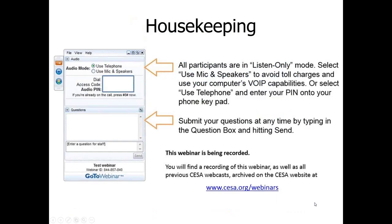To begin with, I'd like to go over a few housekeeping notes. All of our participants today will be in listen-only mode, which means you can hear us but we can't hear you. You can connect to the audio using your computer, mic, and speakers, or using a headset, or you can listen in via telephone. We suggest using your computer to avoid telephone charges, but if you're listening by phone, please enter the audio pin into your telephone keypad.